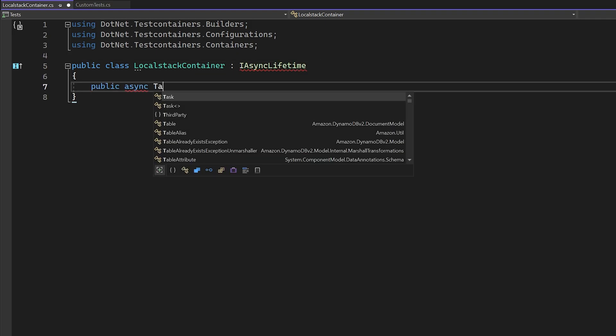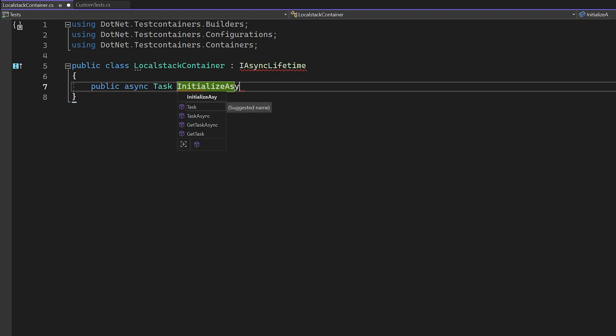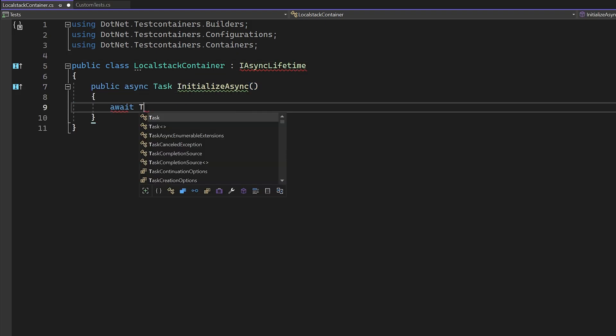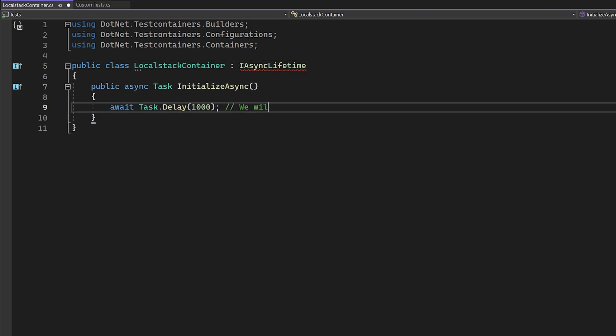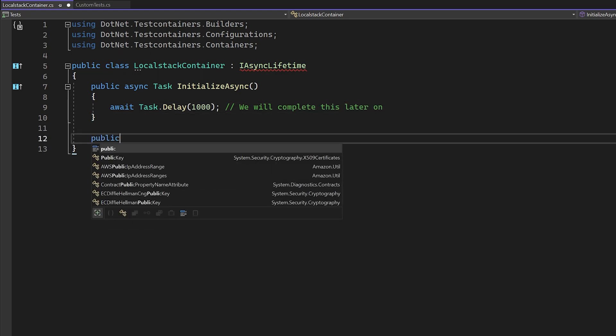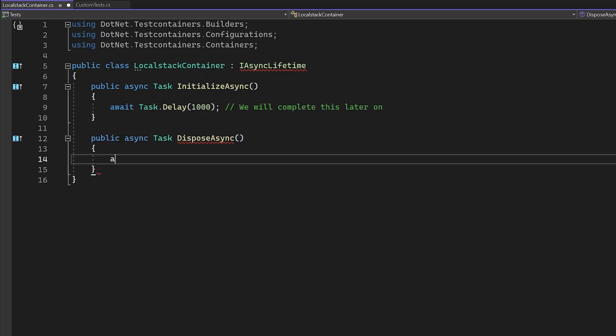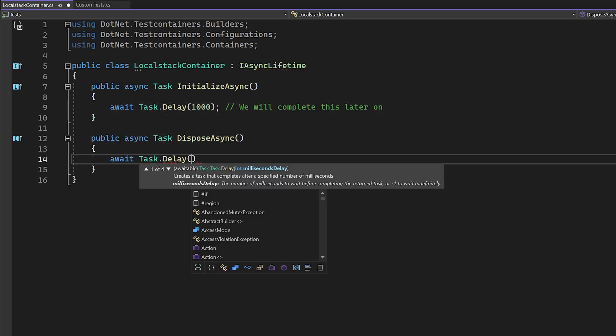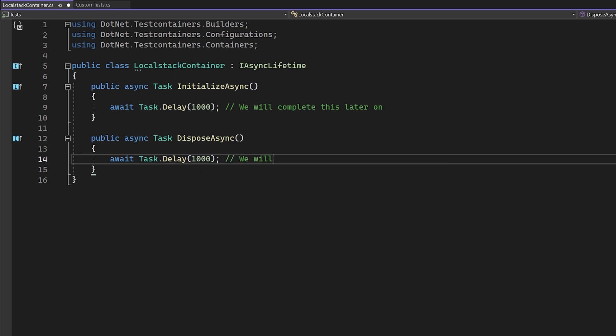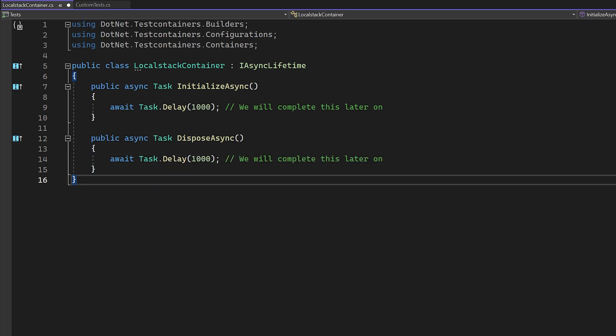When we add the iAsync lifetime interface to a class, we tell XUnit that we need to start and dispose of this implementation in an asynchronous manner. This means we need to implement two different methods, initialize async and dispose async.